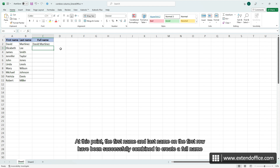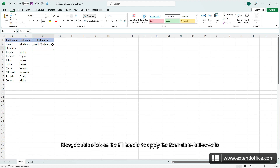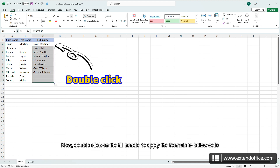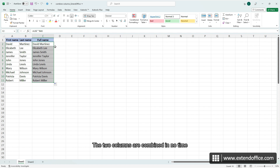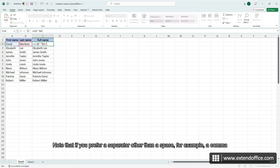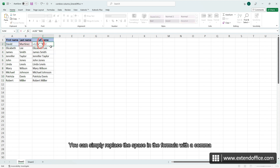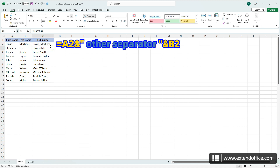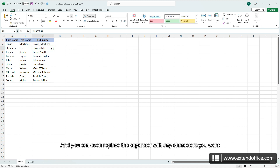The first name and last name on the first row have been successfully combined to create a full name. Now double click on the fill handle to apply the formula to below cells. The two columns are combined in no time. Note that if you prefer a separator other than a space, for example a comma, you can simply replace the space in the formula with a comma. You can even replace the separator with any characters you want.